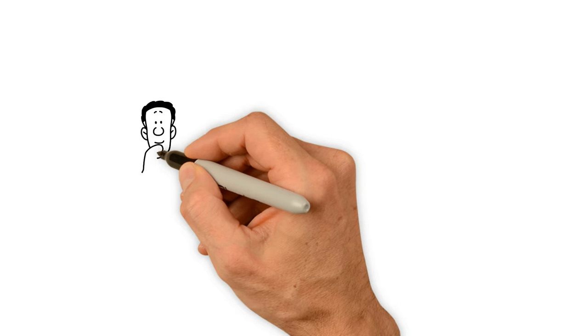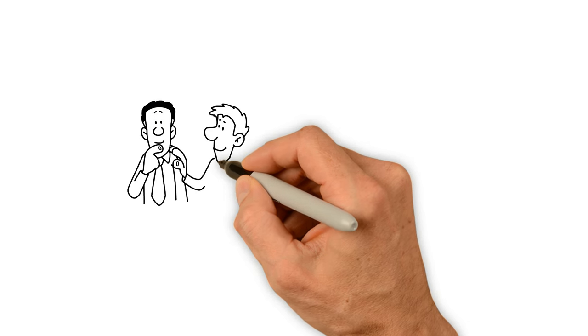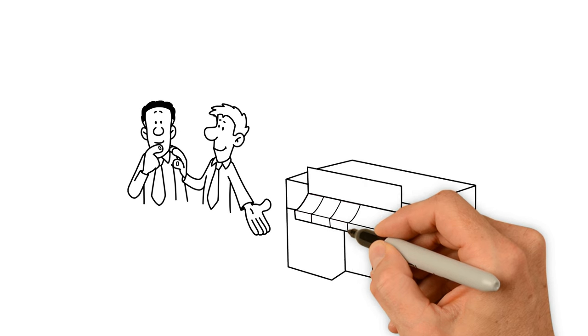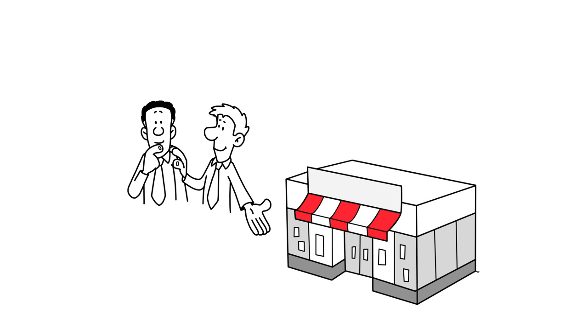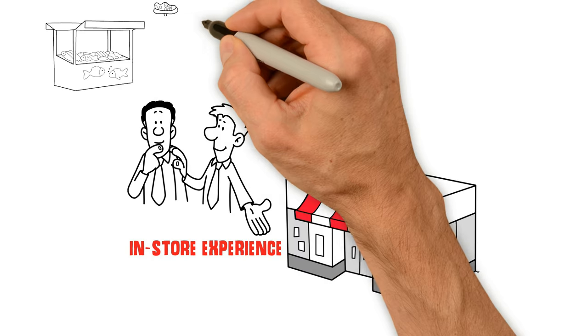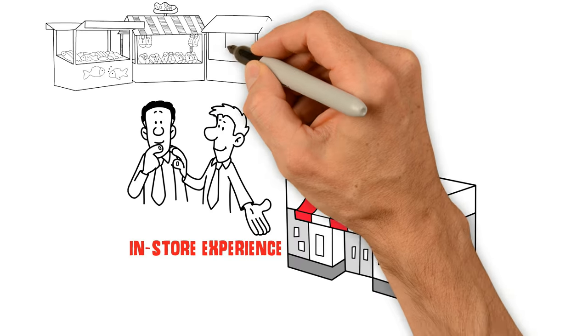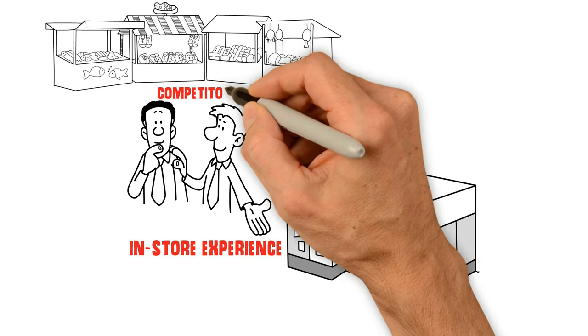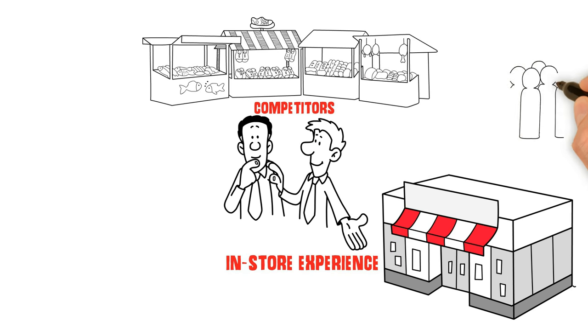For example, an Australian supermarket chain wanted to design a unique, engaging in-store experience to further set them apart from competitors.